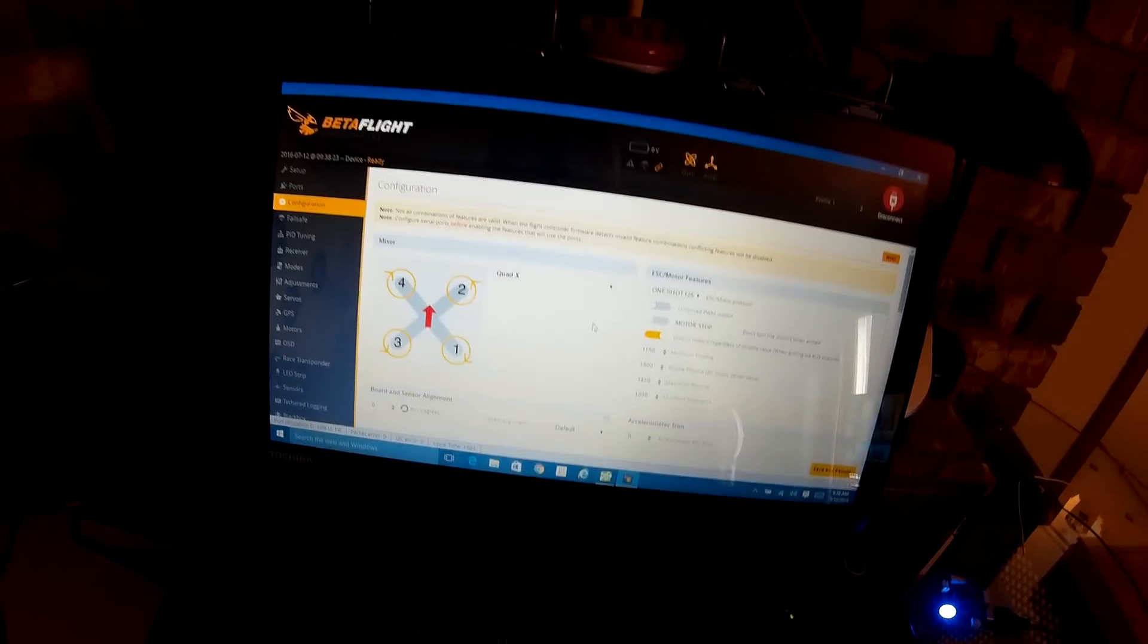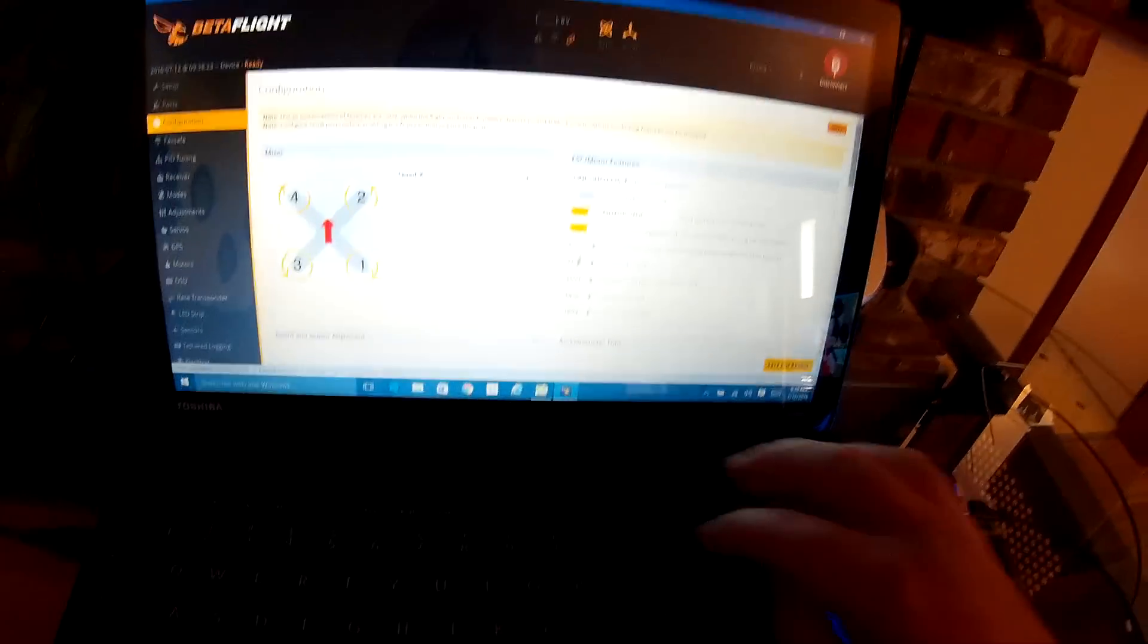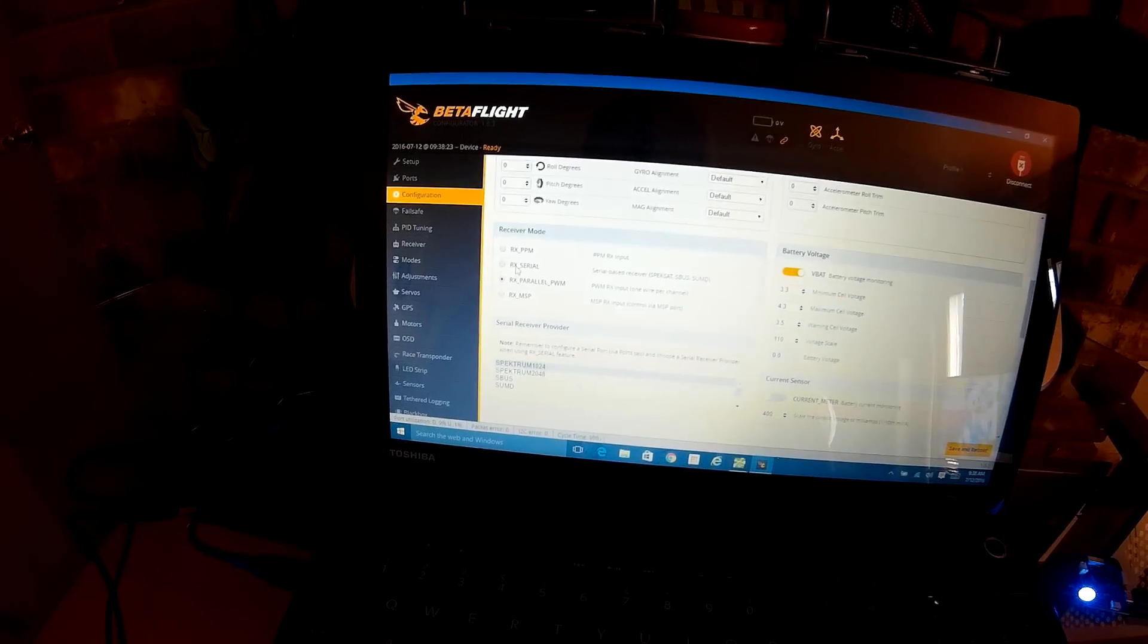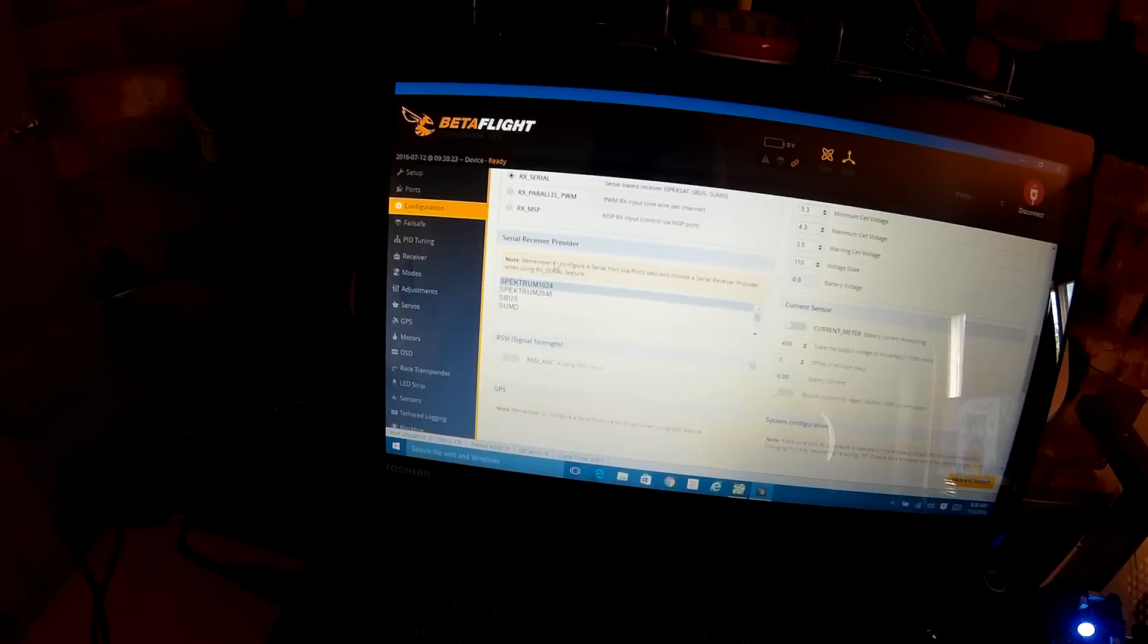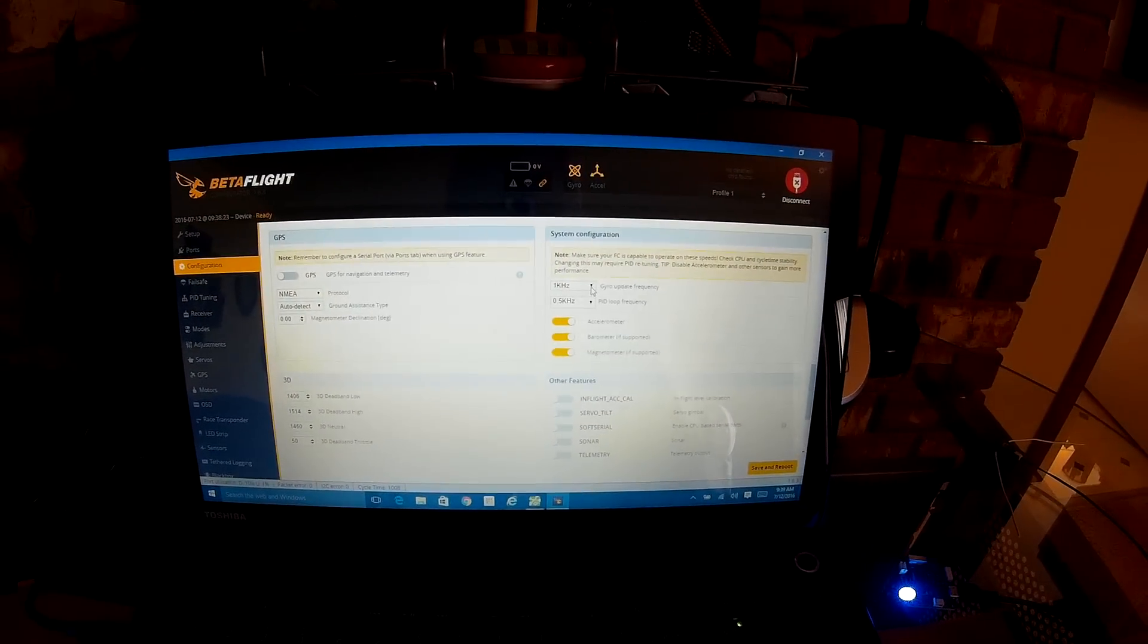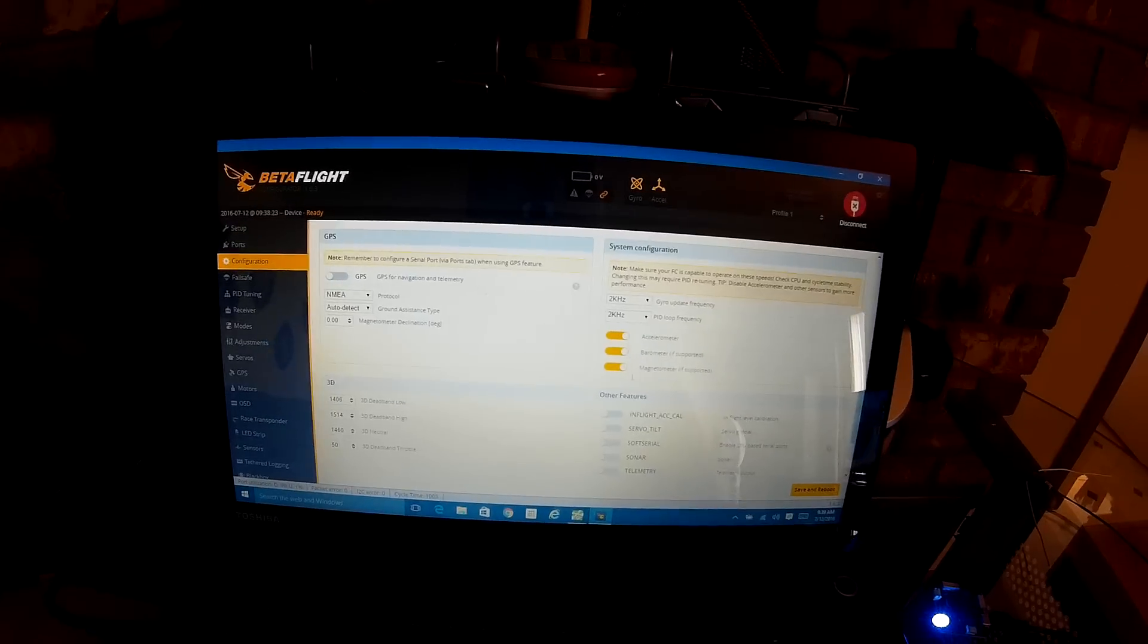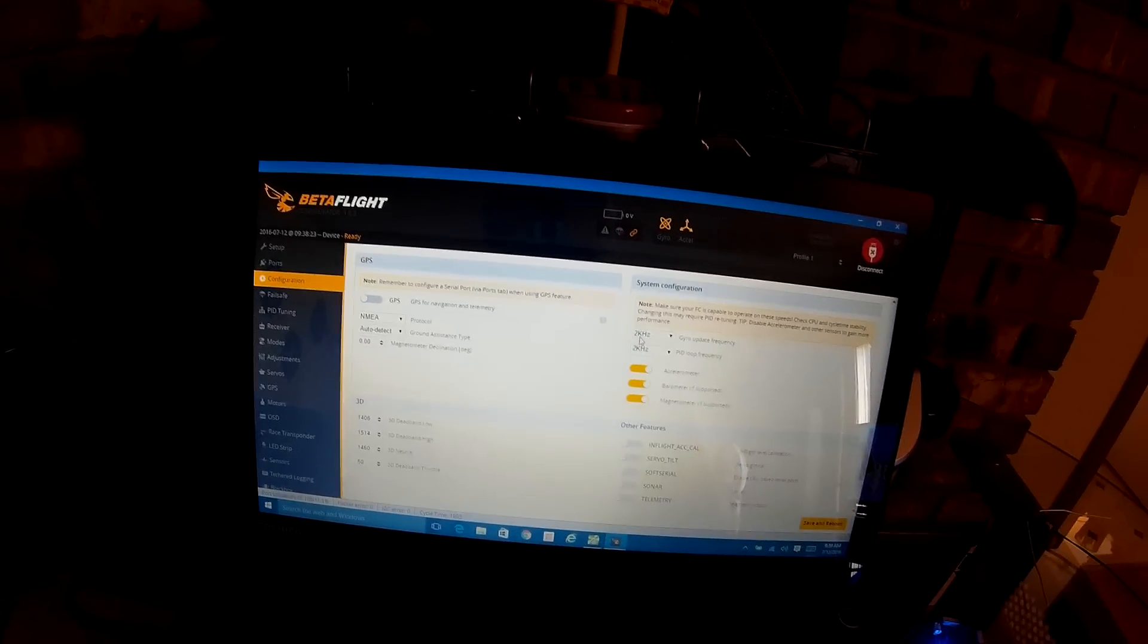Configuration. Now this is just my settings - this is how I like my quads. OneShot 125 is what I use, motor stop, minimum throttle 1030, maximum 2000. Come down here: receiver mode serial. I don't use VBAT, well I do but not on this one. DX6, and I'm using DSMX so that's 2048.